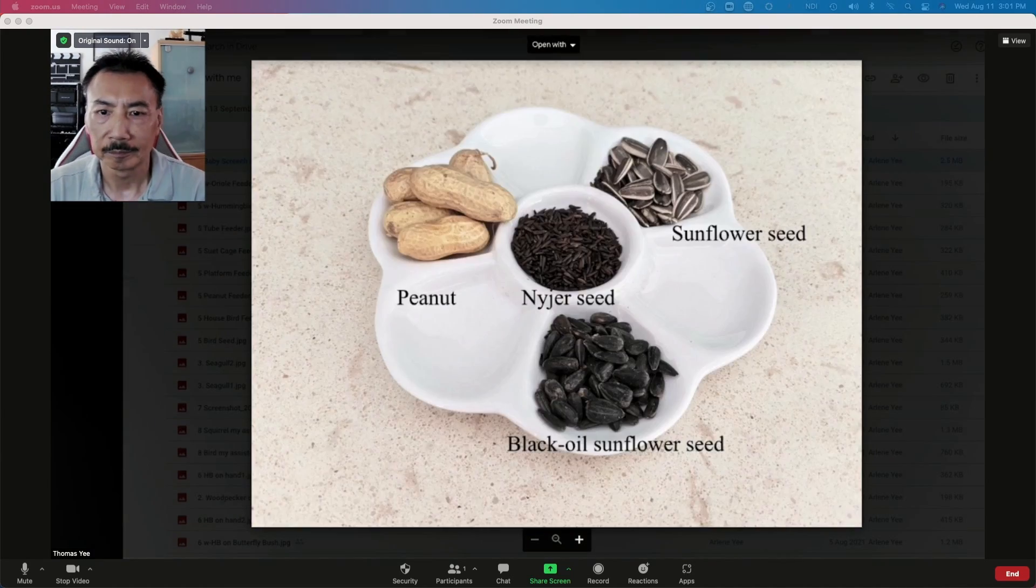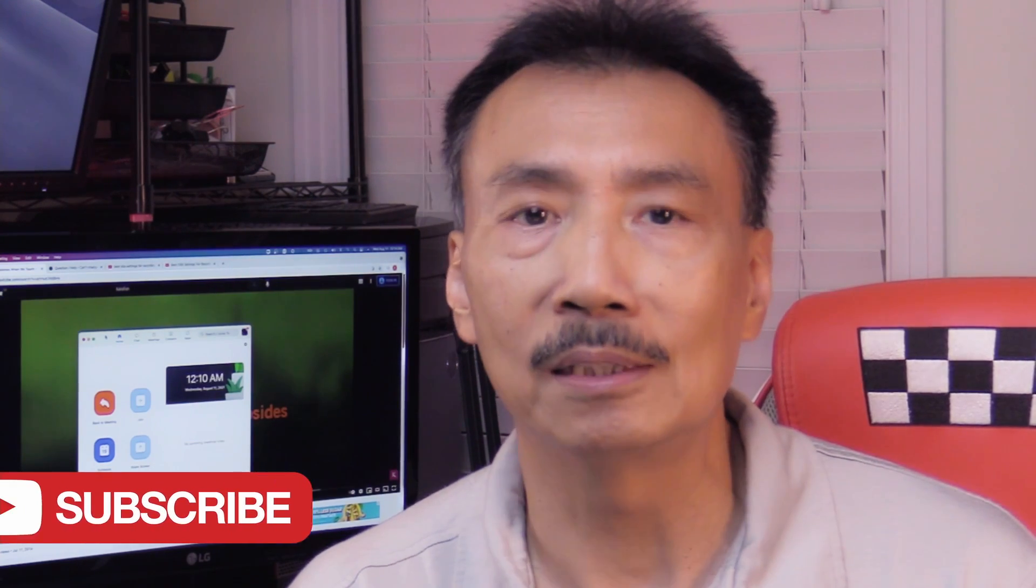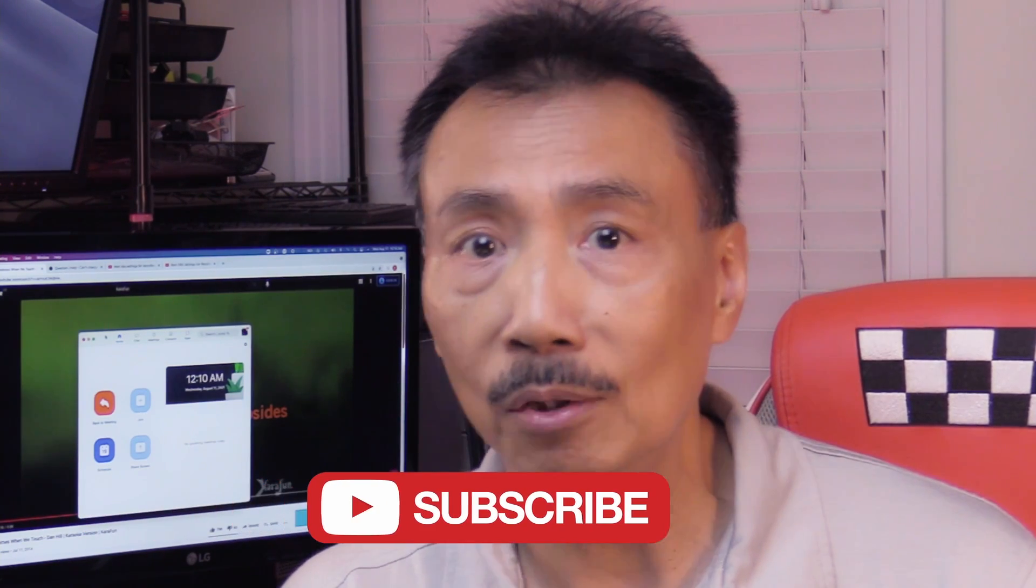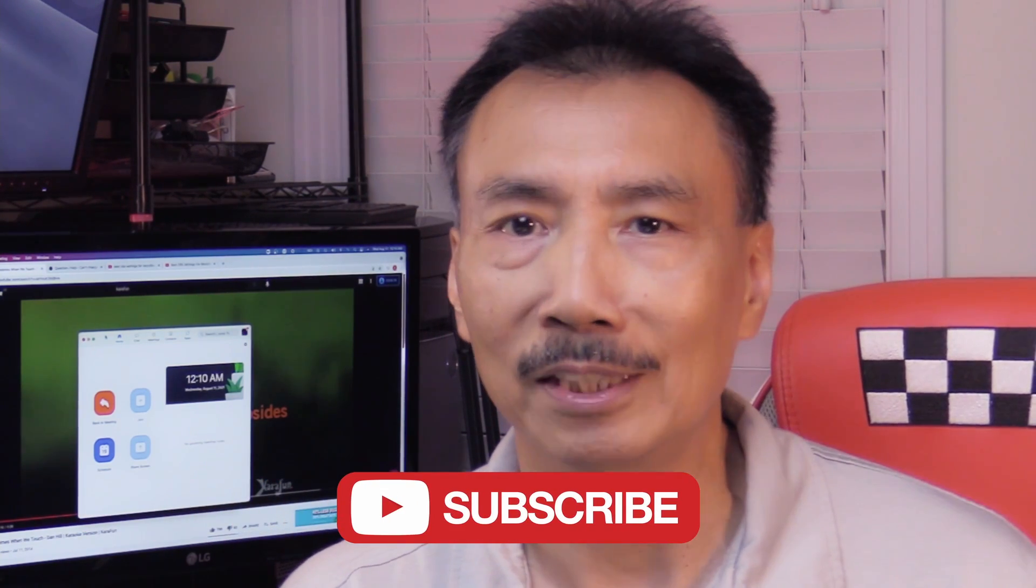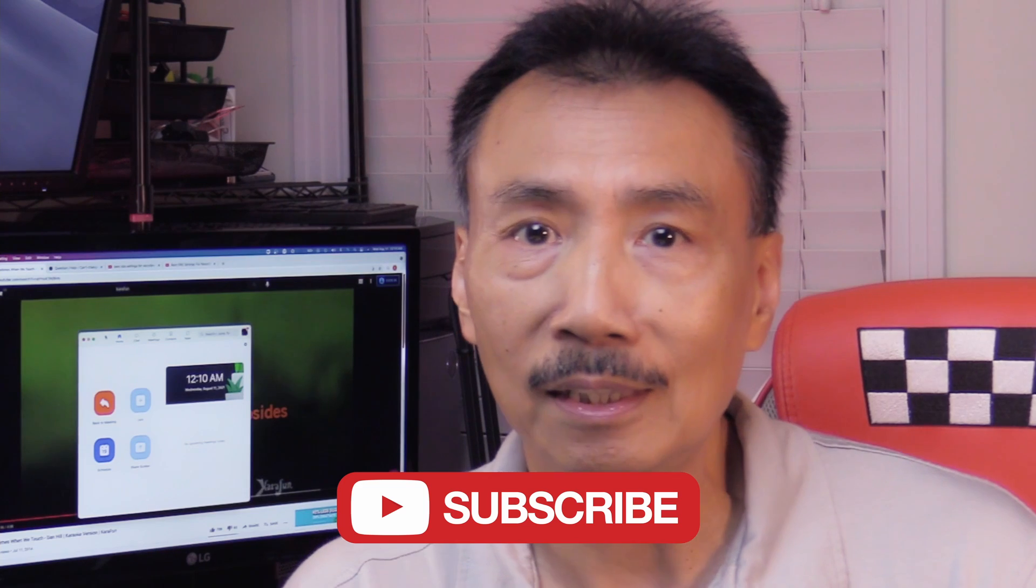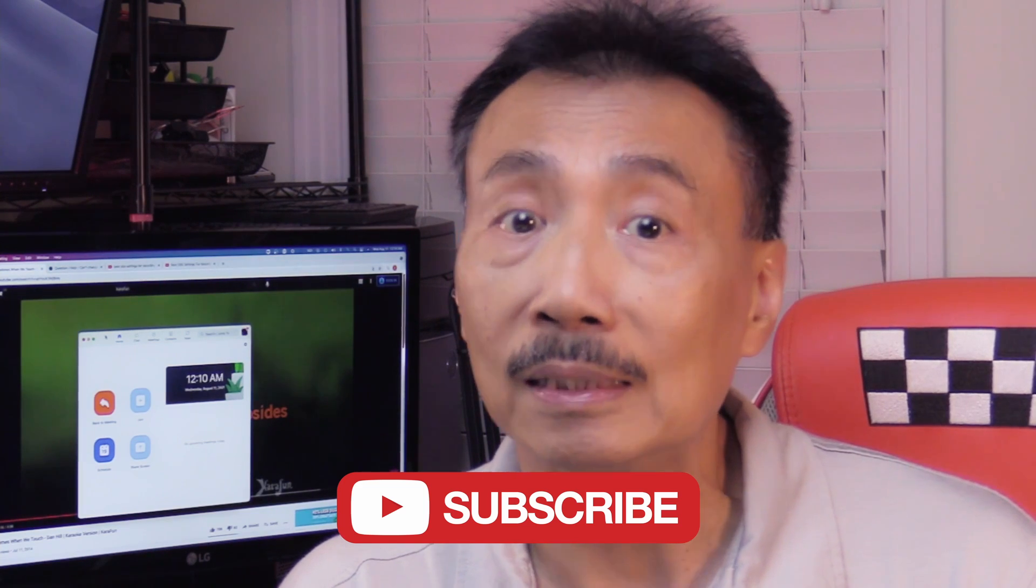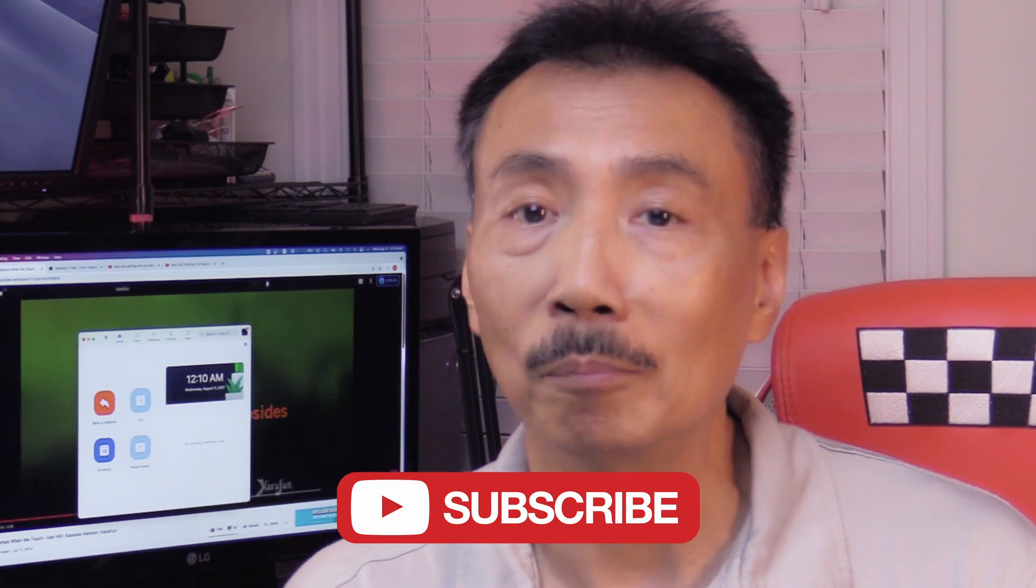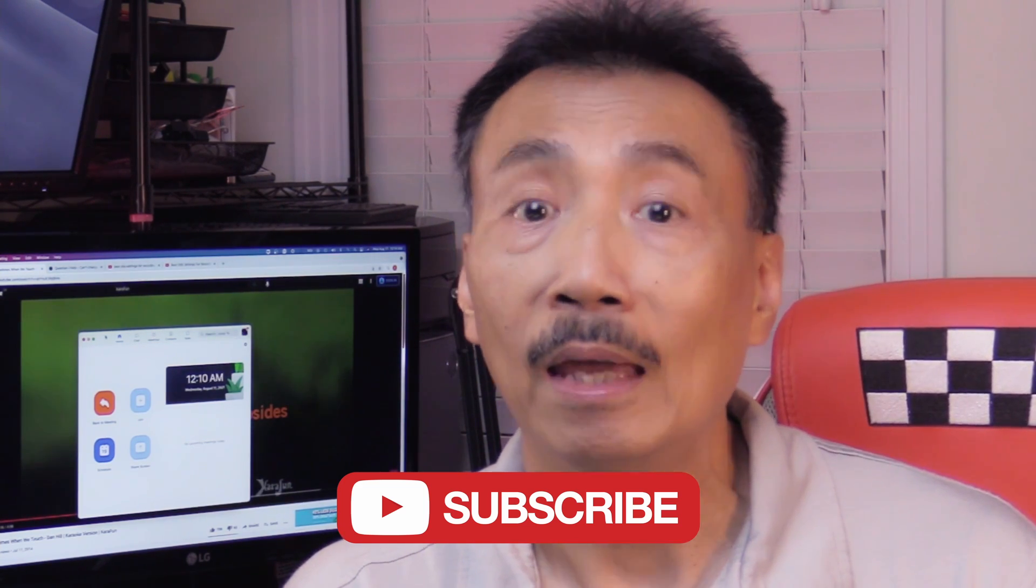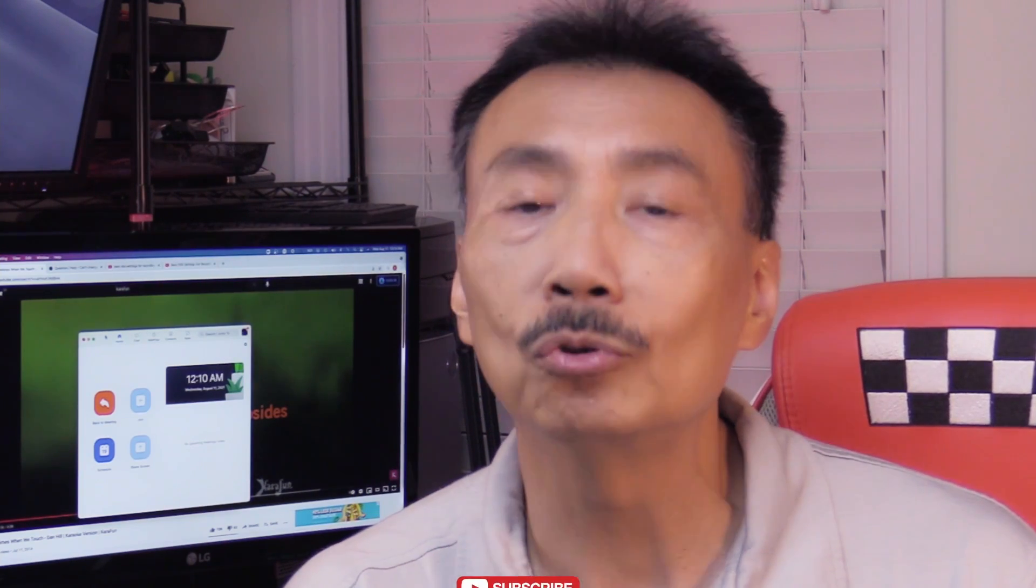By the way, if you are new to my channel, please consider subscribing to let me know that you enjoy watching my videos. It doesn't cost you anything but it does encourage me to keep on making these videos. And remember to click the bell so you'll be notified when a new video is uploaded. Okay, let's head over to the computer and get things started.